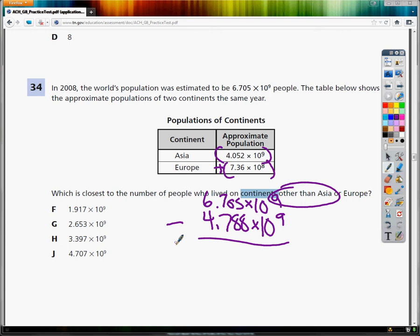So I'm going to put those in parentheses again. Parentheses 6.705 times 10 to the 9th, and then I'm going to remember to close the parentheses and subtract 4.788, which is in a new parentheses. I have this in parentheses and this, just so you know, times 10 to the 9th.